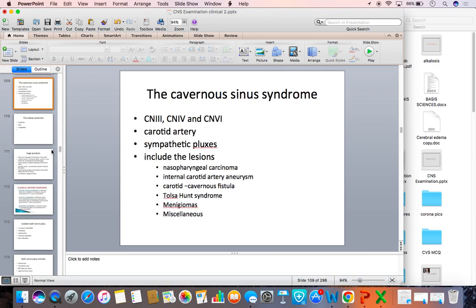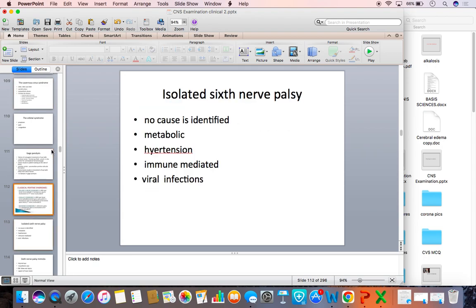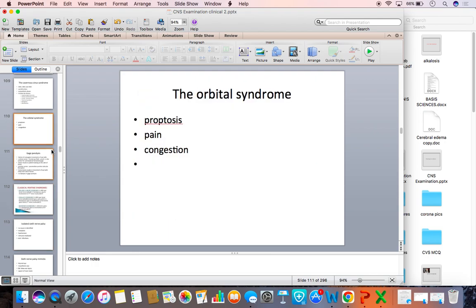Coming to the cavernous sinus syndrome — in this syndrome, in addition to the abducens nerve, the oculomotor and trochlear nerves are also affected. It could be due to nasopharyngeal carcinoma, internal carotid artery aneurysm, meningioma, etc. Lastly, the orbital syndrome — the patient will have a painful eyeball with proptosis and congestion.